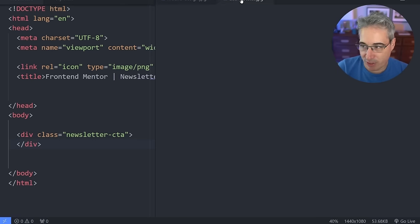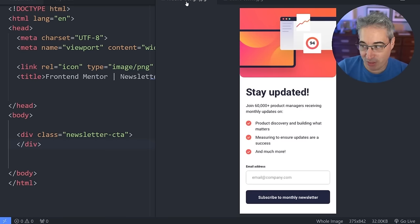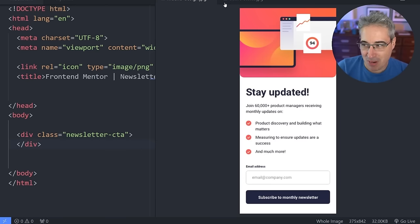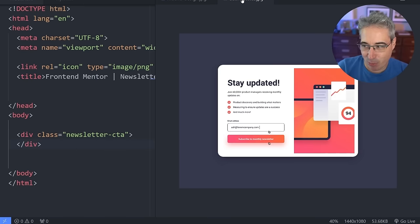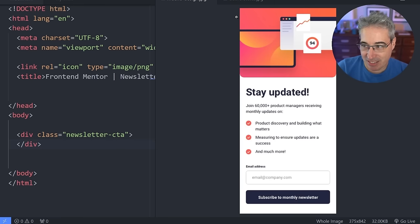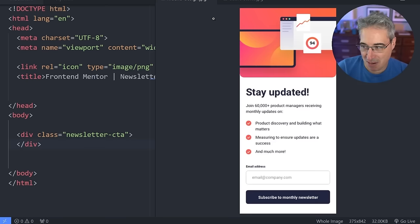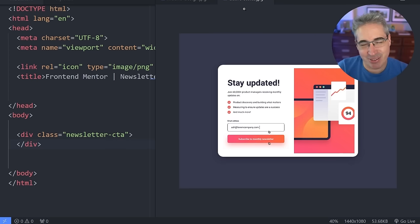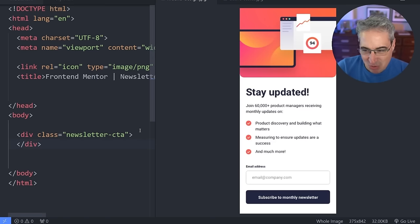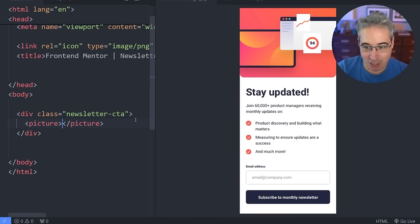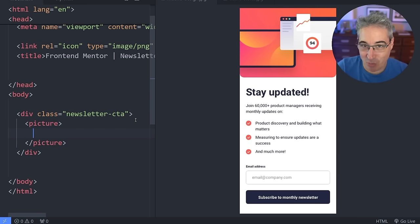At the top we do have an image, but the image is actually different between the two states — mobile and desktop. The image is different enough that we can't use the same one, which gives us a good excuse to explore the picture element. I'll talk more about the picture element when we get to creating the desktop view.